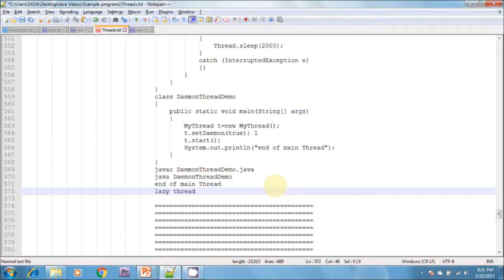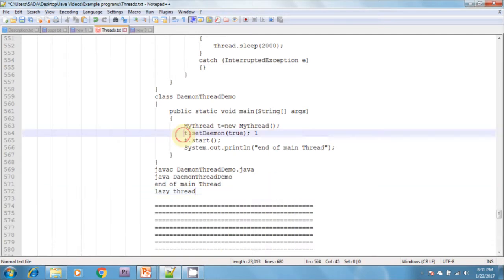If we comment out line one (the setDaemon call), both the main and child threads are non-daemon, and hence both will execute until their completion. If we do not comment line one, the main thread is non-daemon and the child thread is daemon — so whenever the main thread terminates, the child thread will automatically be terminated.